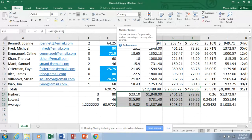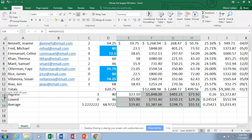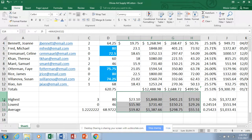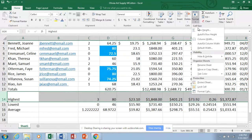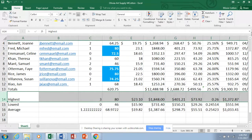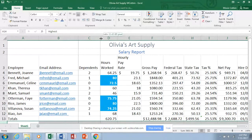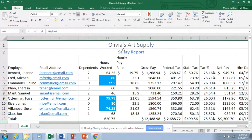Let's look at adjusting row height and column width. Just as you double-click a column border to best fit width, you can double-click a row border to best fit height. If you want to manually set a size, you can drag the border or go to Format on the Home tab and enter a specific column width or row height value there.